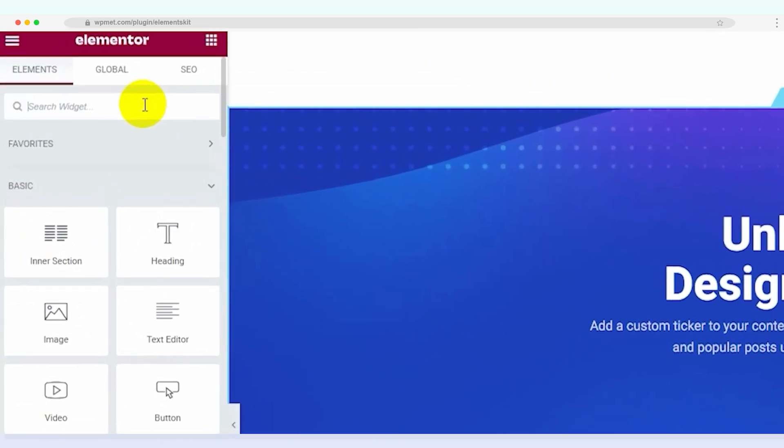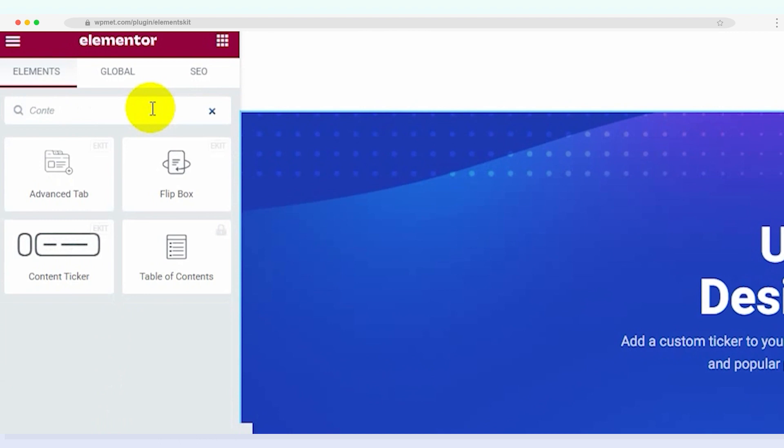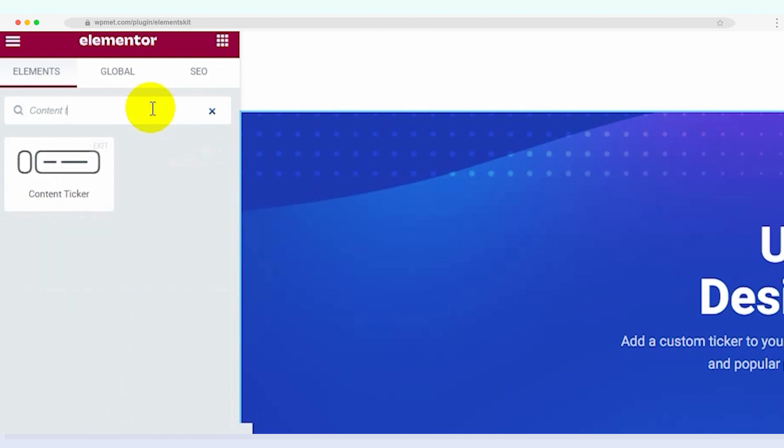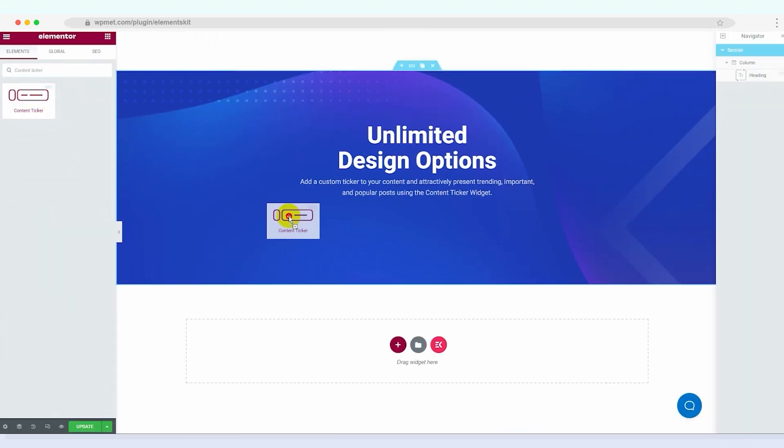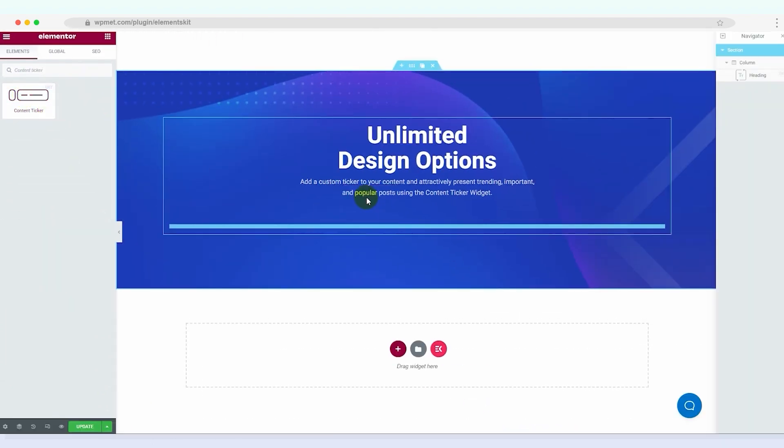Here we are in the Elementor editor. In the widget search bar, type content ticker and drag and drop the widget onto your page.